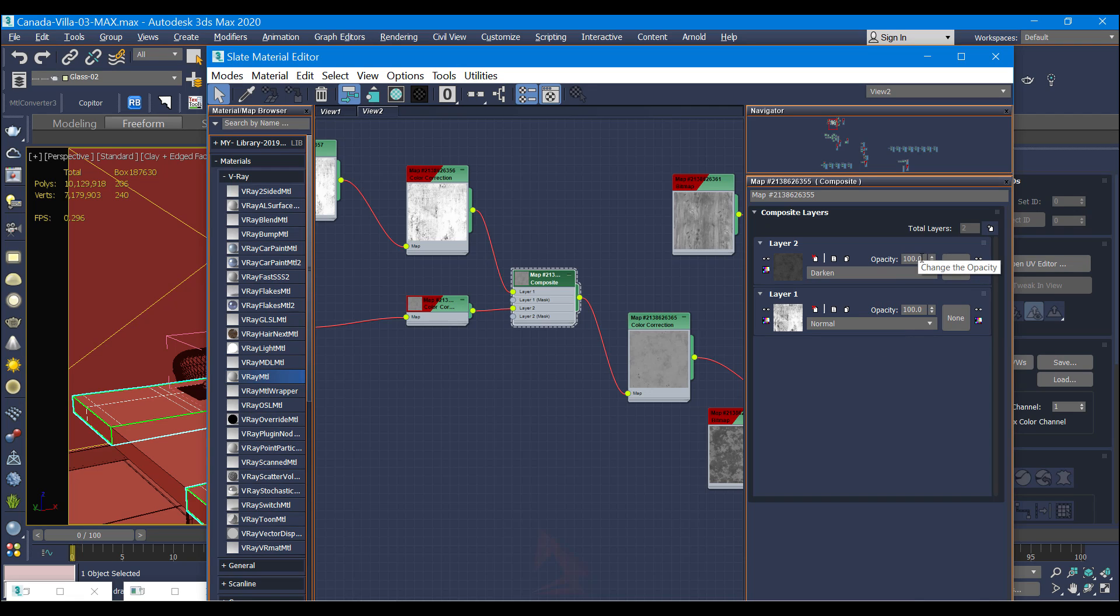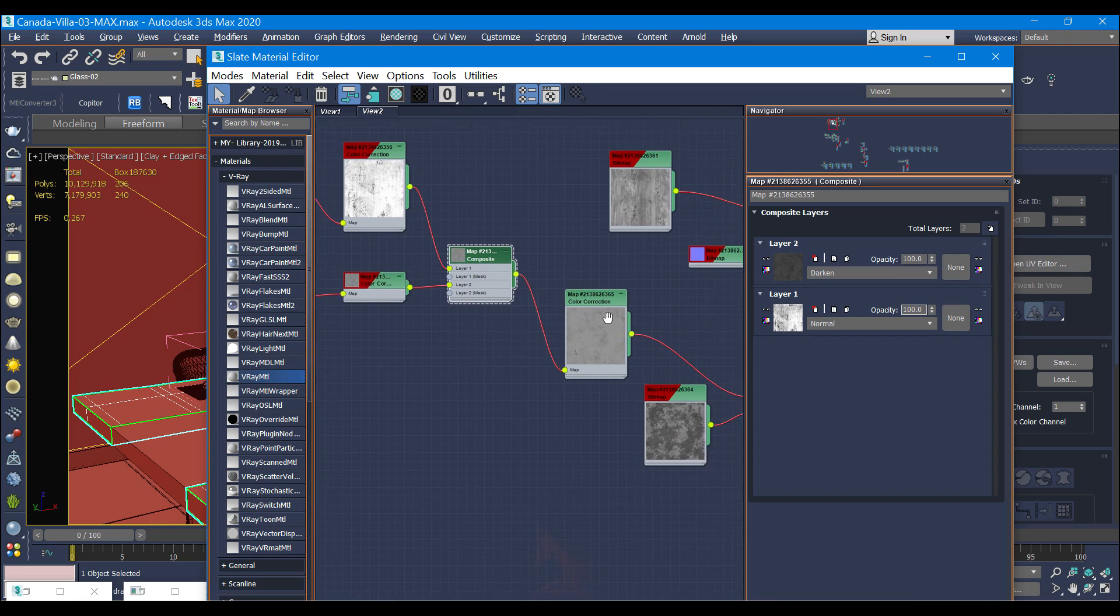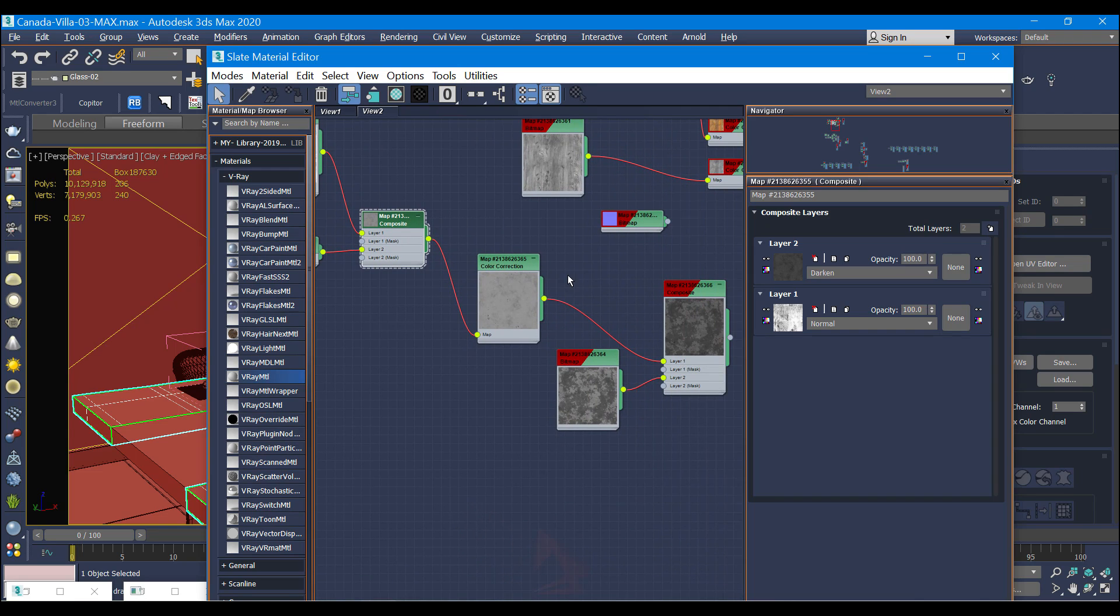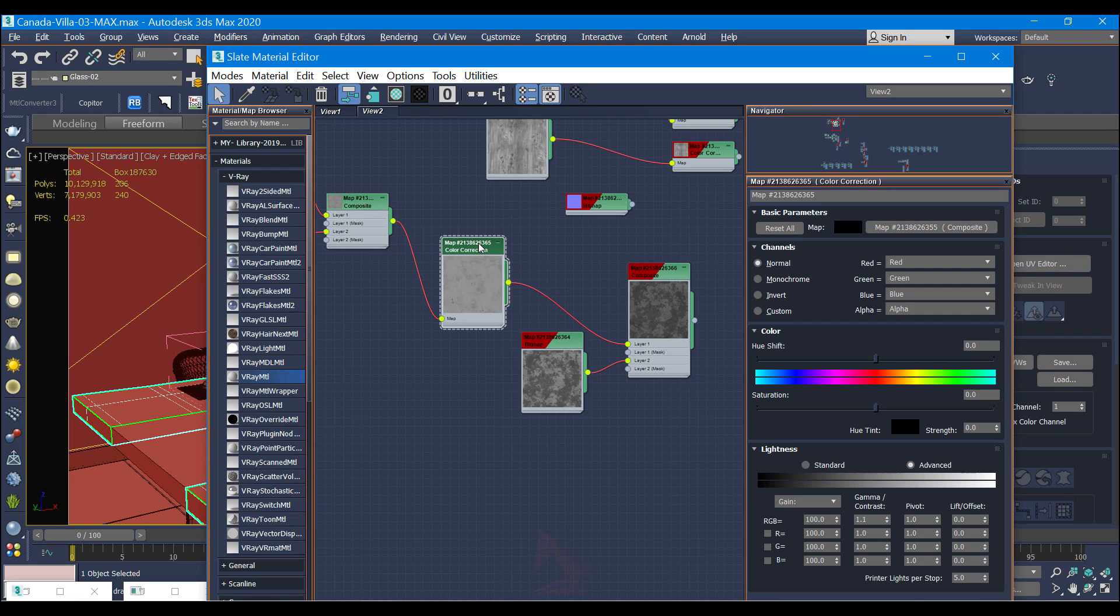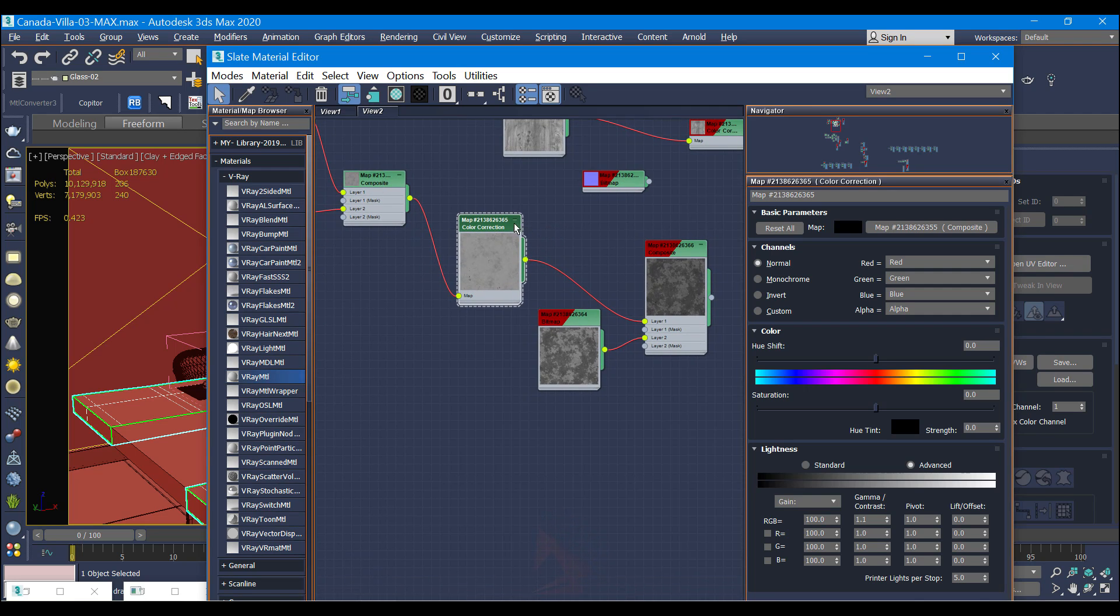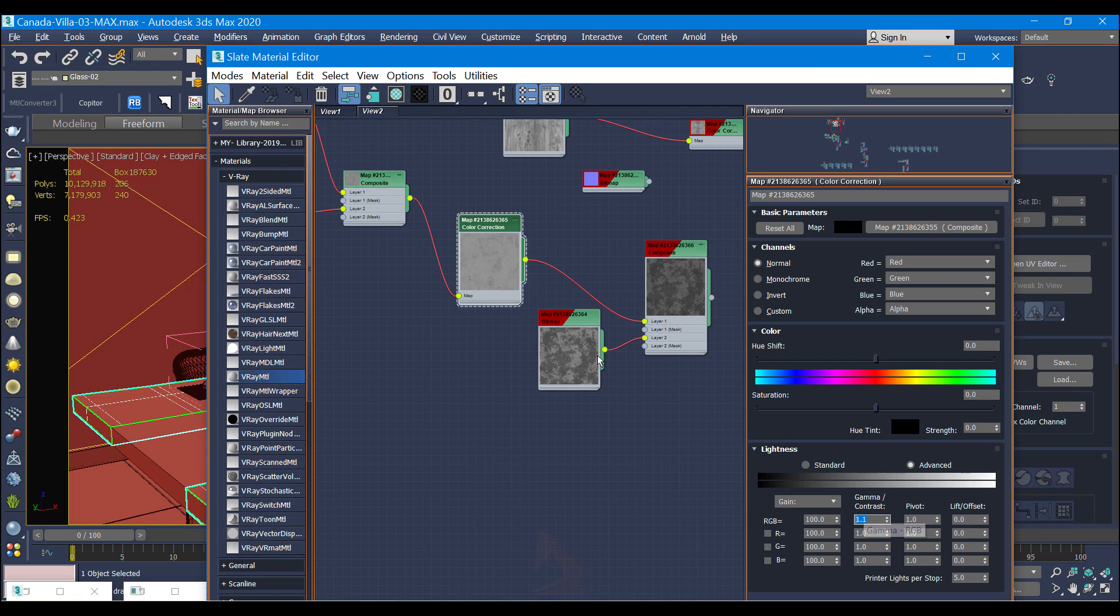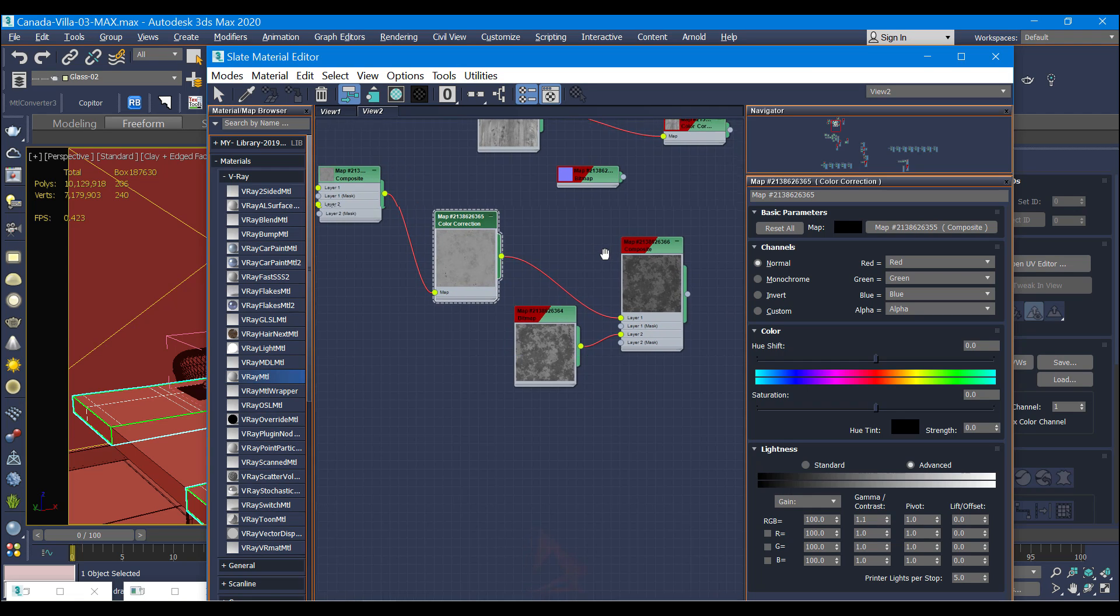Color correction without changing the opacity, and going forward. As I told you, this is color correction - only I change the gamma contrast to 1.1.